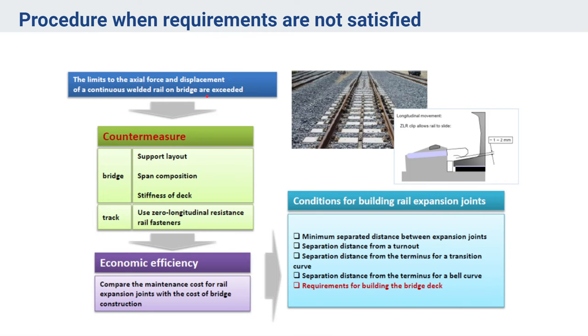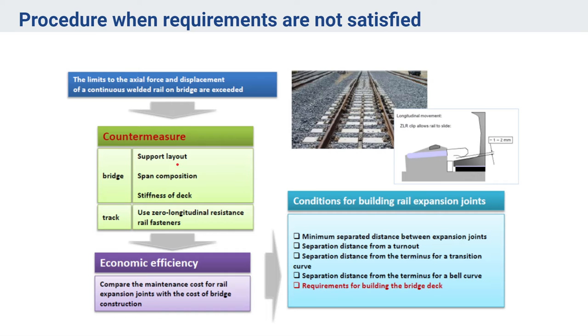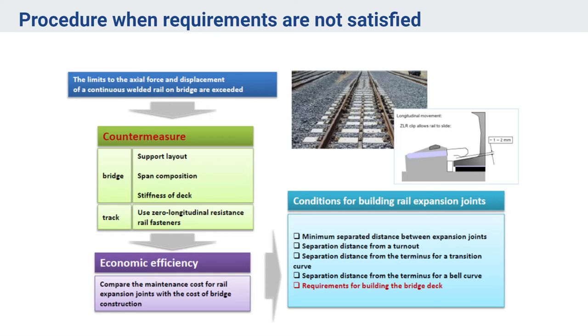If the limits to the axial force and displacement of a continuous welded rail are exceeded, then there are different counter measures provided. Talking about the bridge layout, we can change the support layout, like some supports might be fixed and some might be simply supported. The second is the span composition. In case I'm having a 300 feet long span bridge with three spans of 100 feet each, we can vary the spacing of these spans and see the effects.